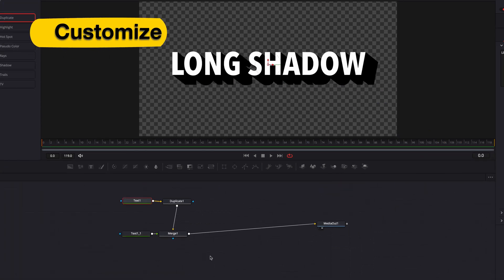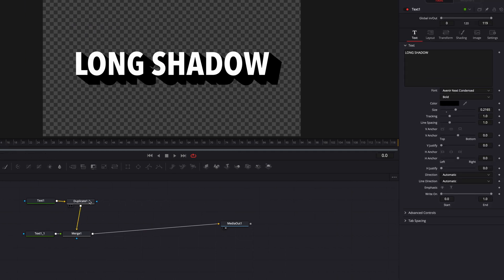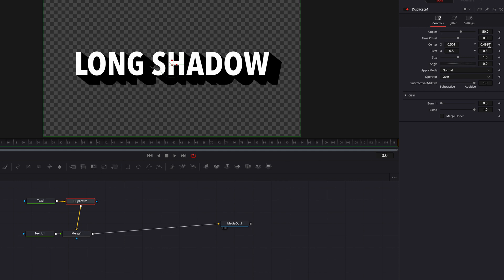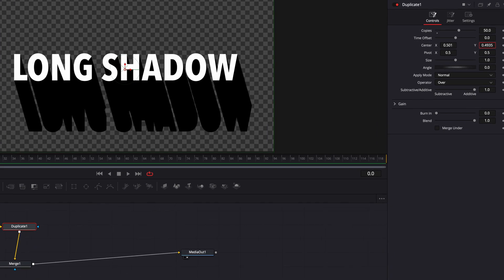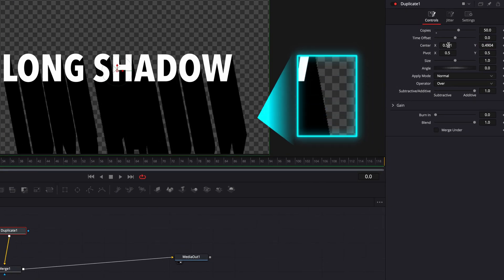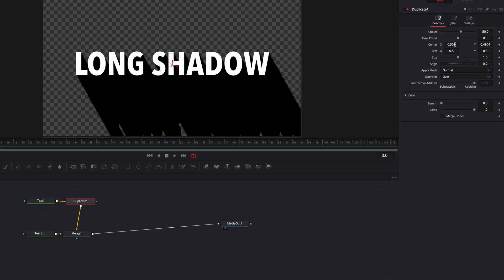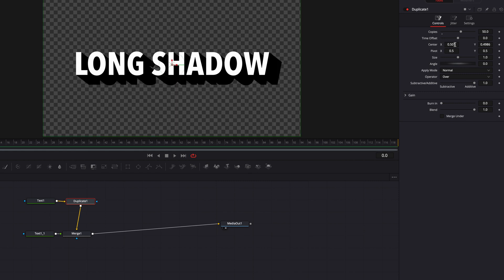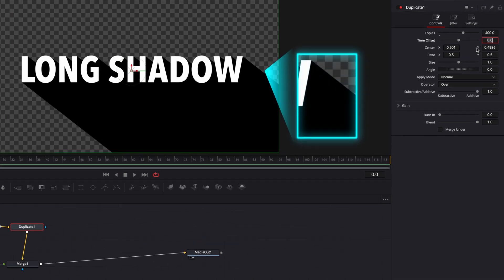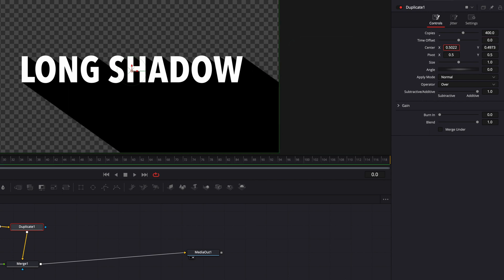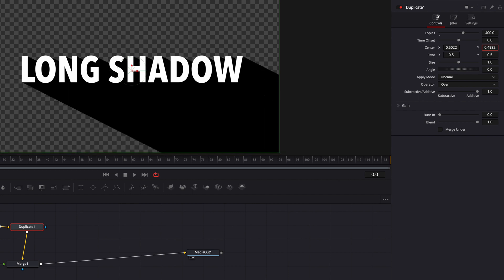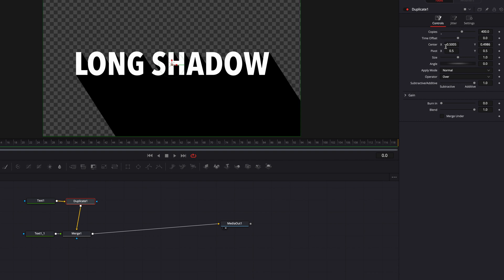As mentioned earlier, the number of copies can make a big difference. If we come to our duplicate node and start to stretch the long shadow using only the center parameter, the longer we stretch it the less natural it's going to look — we'll get rough lines and jagged edges. So if your goal is to create a really long shadow, bump up the number of copies first, say to 400. Now we instantly get a much better-looking long shadow, and then we can adjust the center parameter to our desired look. The takeaway is that the number of copies largely determines what kind of shadow we can create.